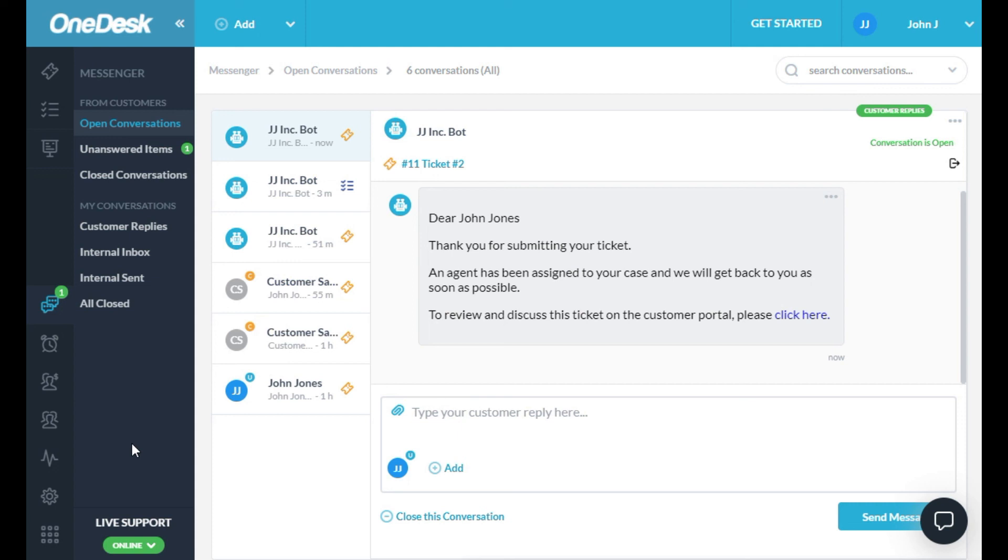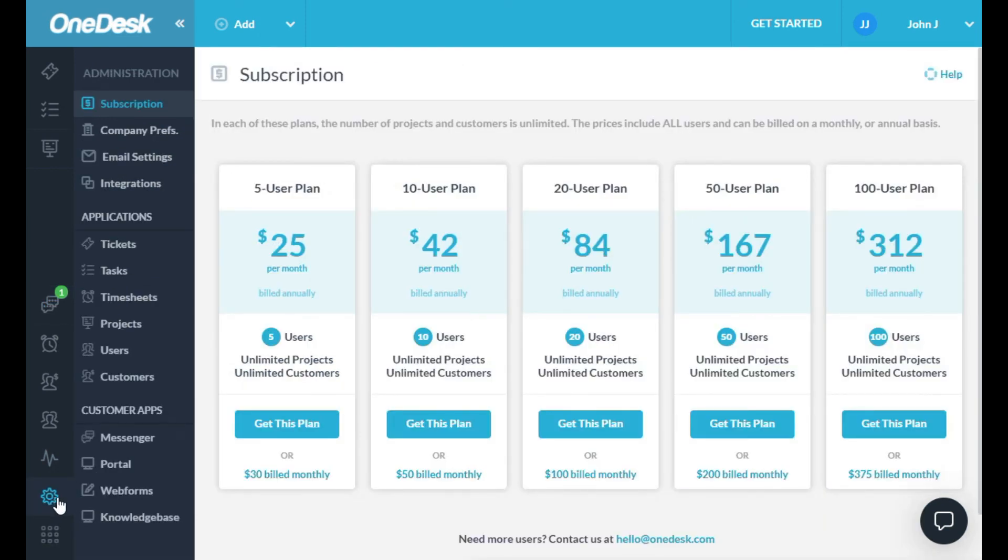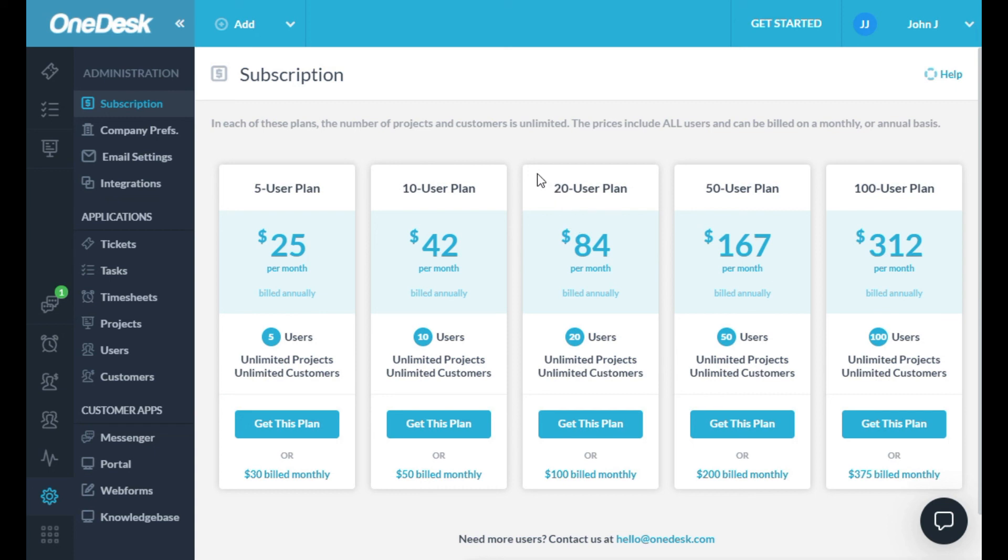One final thing I'd like to point out is the Administration app. This app allows you to configure many things in OneDesk, like statuses, custom fields, forms, email options, automations, the customer apps, and lots more. OneDesk ships with some pretty good defaults for these, so I recommend you use OneDesk for a bit before changing things.